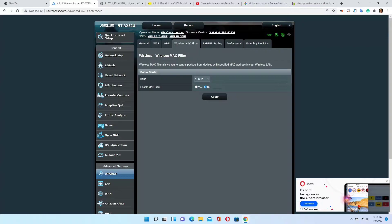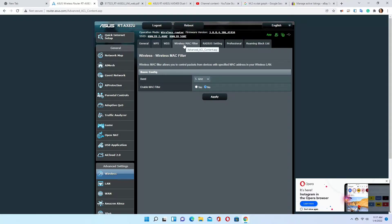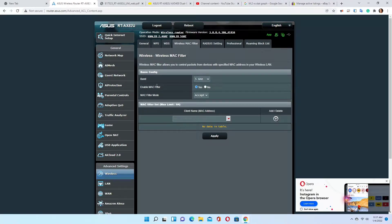So let's get started. When you log into your router, you go to Advanced, then click on Wireless. This is the wireless MAC filter section. MAC filter has two types: one is an allow list of devices, the other is a block list. You choose which functionality you want and which network to apply it to. For 5 GHz, click Yes to enable MAC filter. The MAC filter mode is set to Accept.